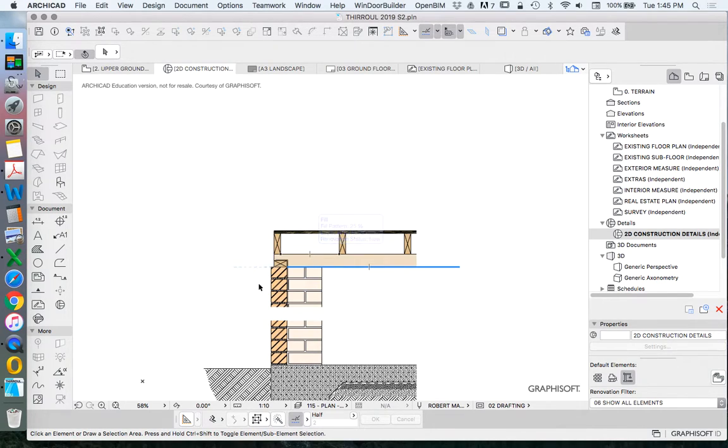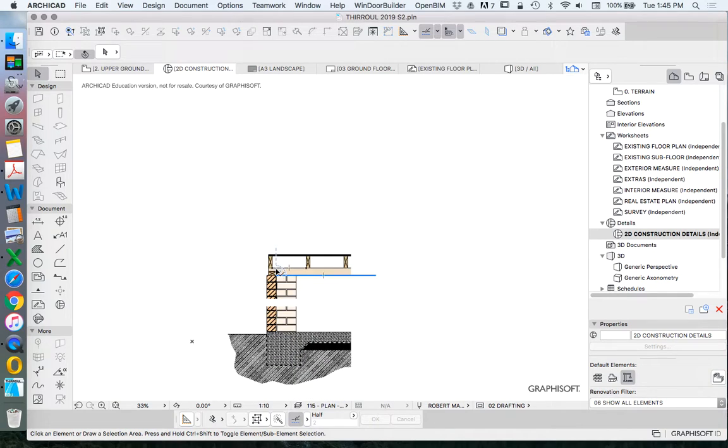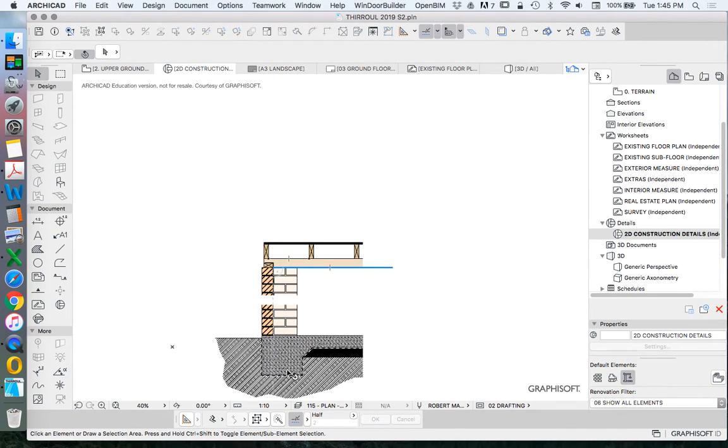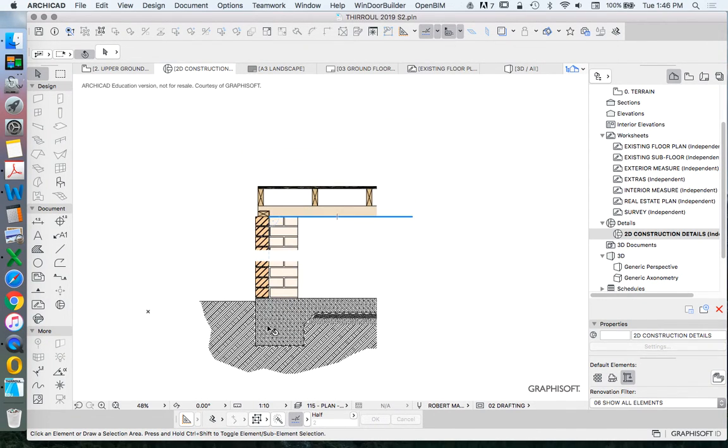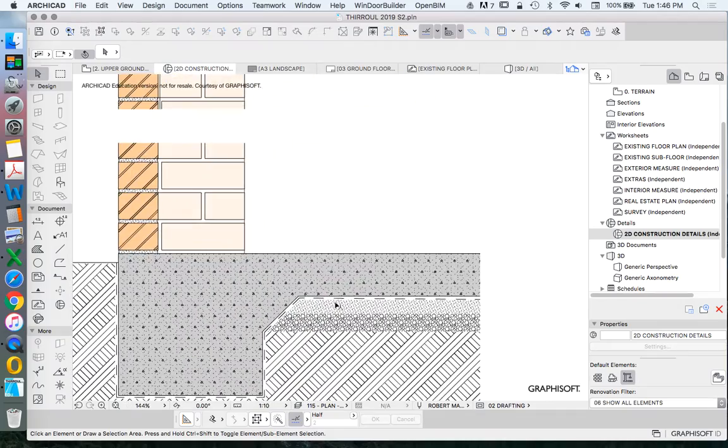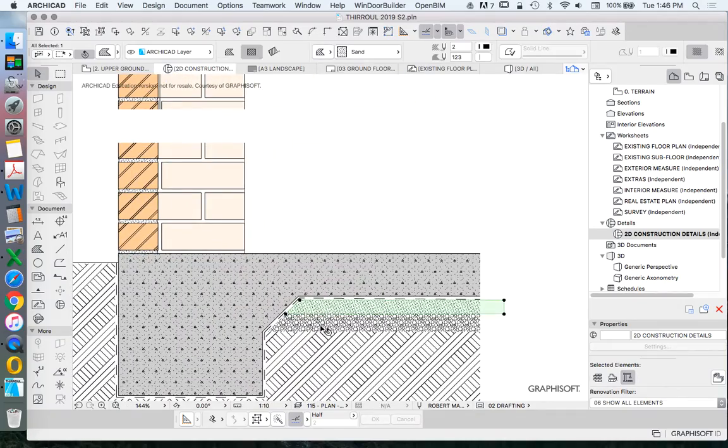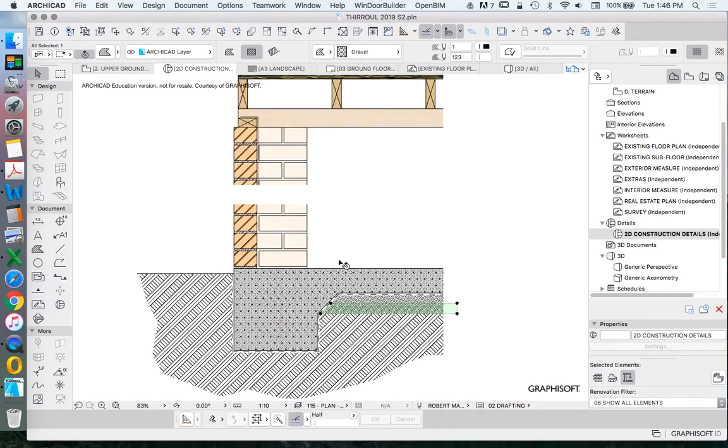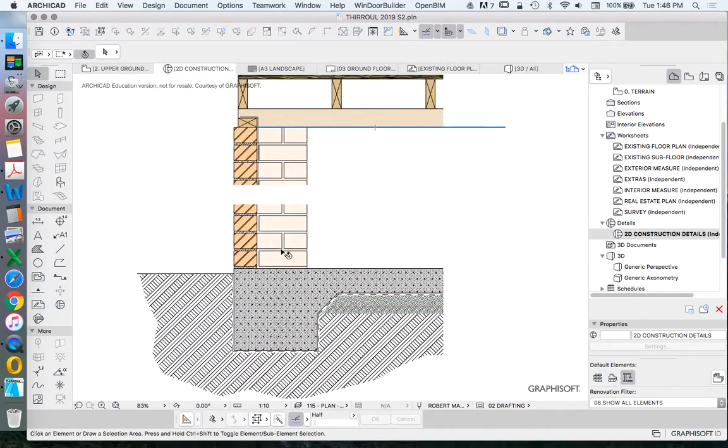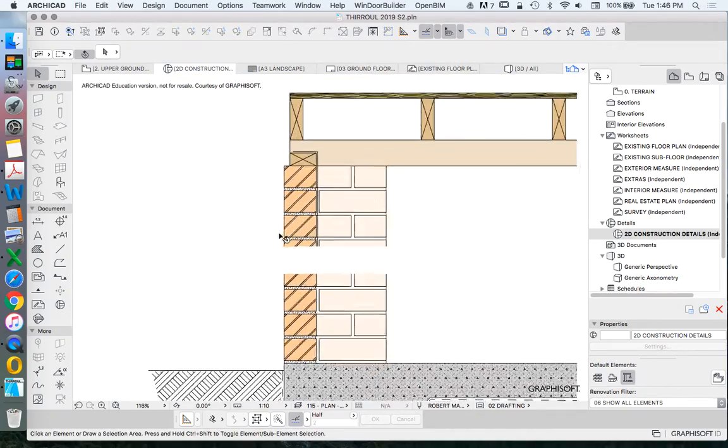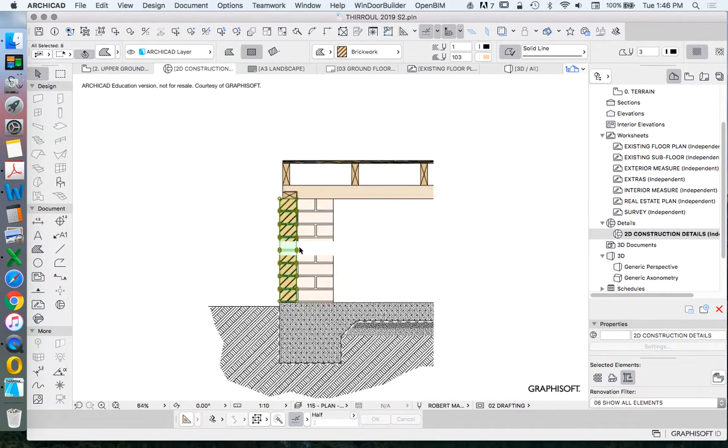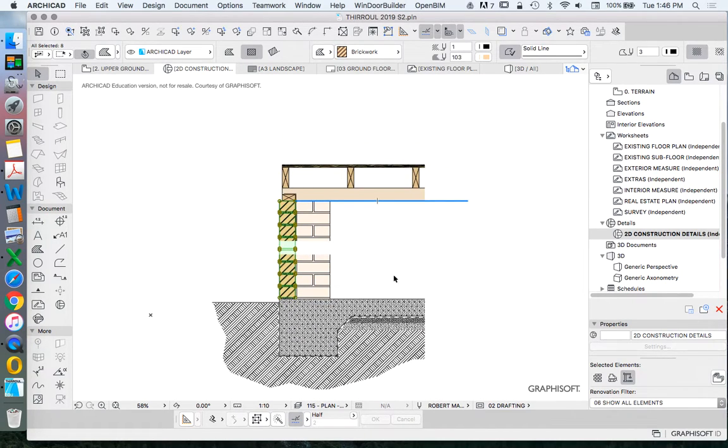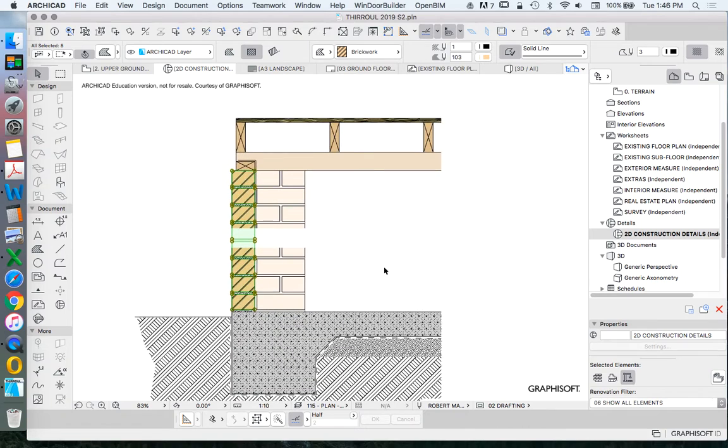We're going to continue to build this going up and up. We started with the ground, got a footing sitting in the earth with a sand and gravel bedding underneath. We have a single brick wall because this is our basement garage or subfloor garage, and we have an engaged pier here.